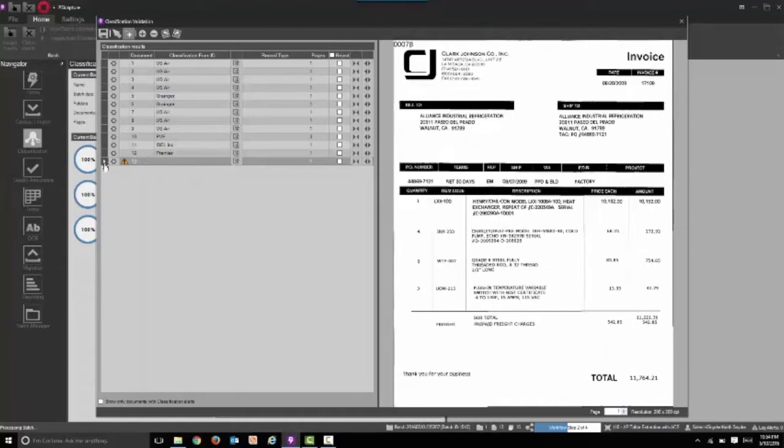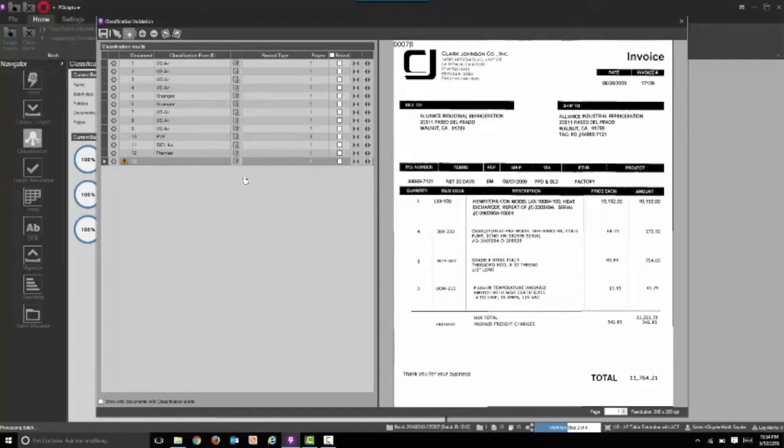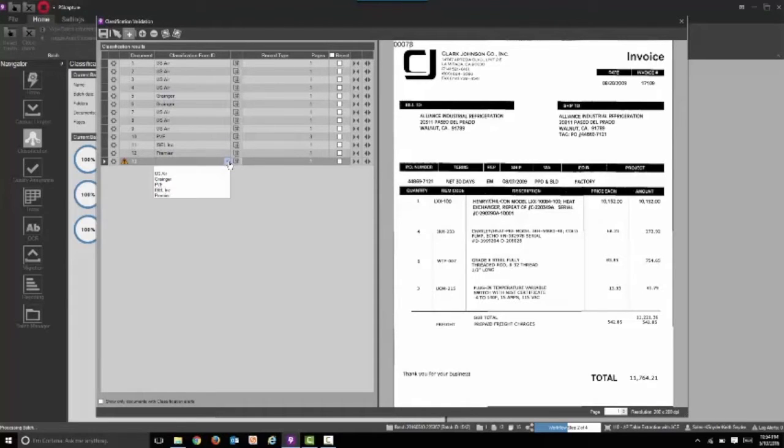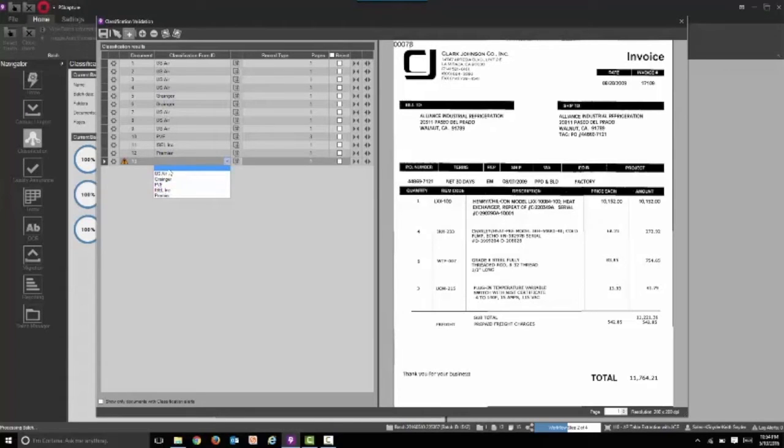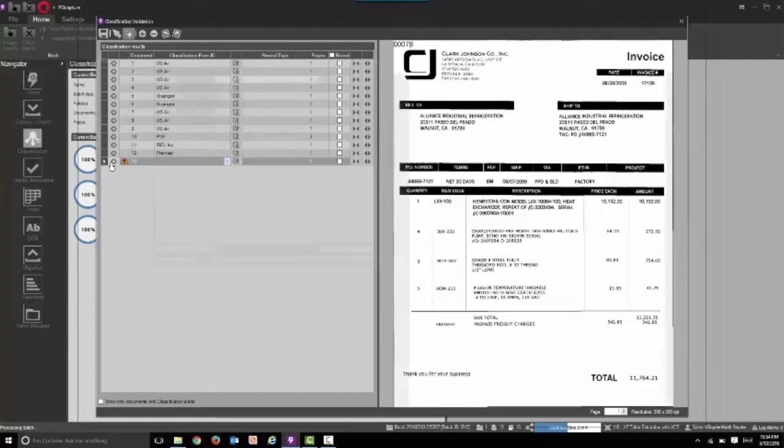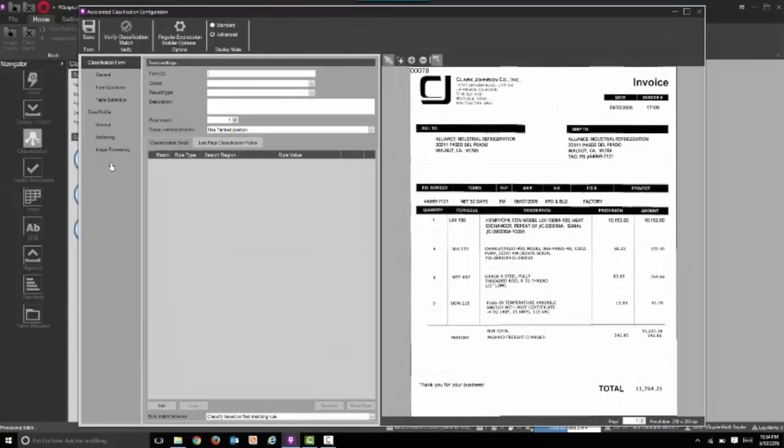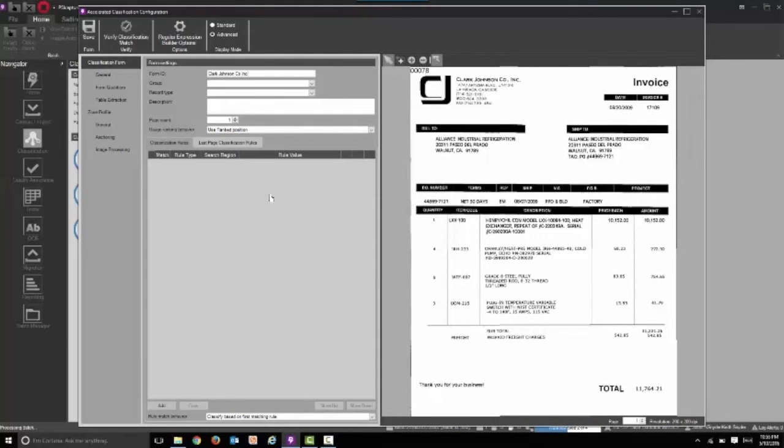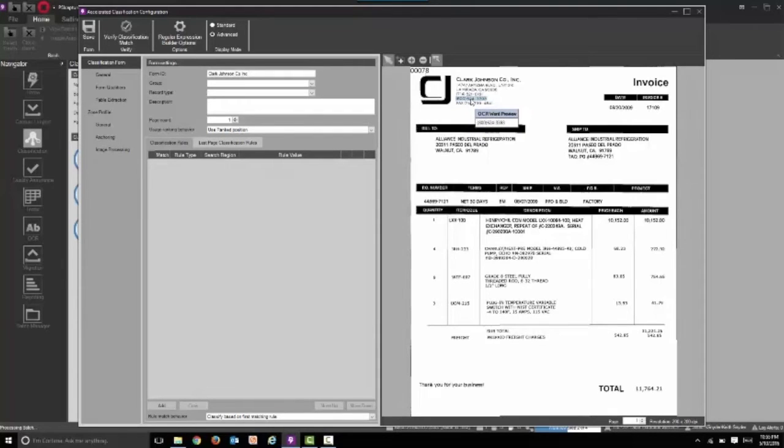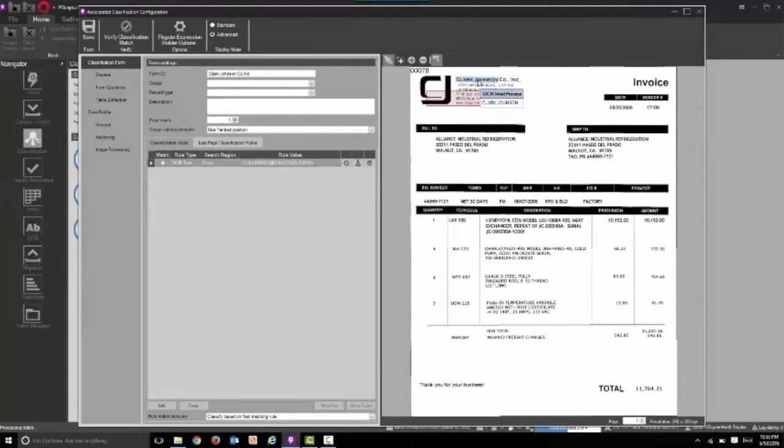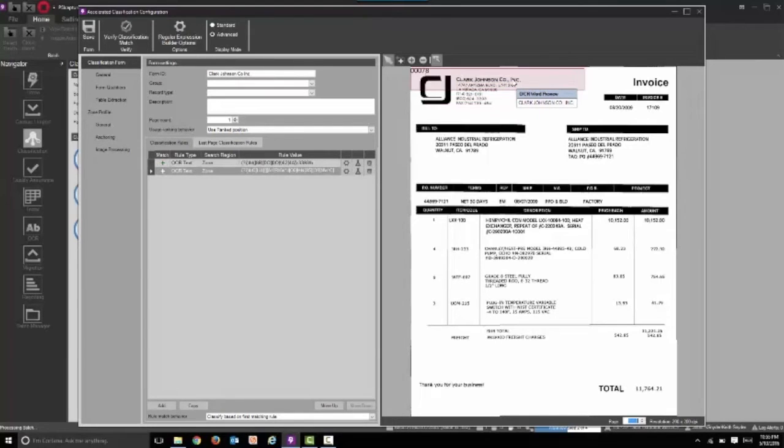Now a business user also known as a knowledge worker is going to look at this. This is someone from accounts payable and they can see that it is Clark Johnson invoice on the right but they did not see that on the predefined list. So we're going to select the definition button here, the gear ball on the left. We're now going to type in the information for the vendor name. Then we're going to select something unique such as a fax number or phone number. It could also be just the name of the vendor and we're going to automatically build that complex rule.